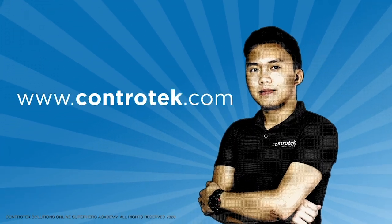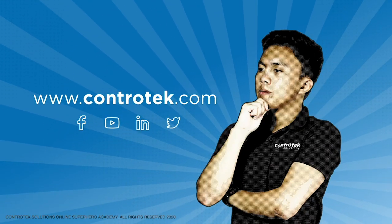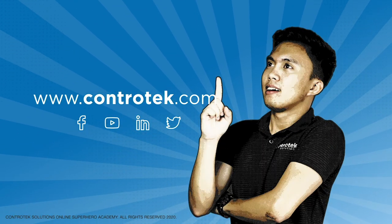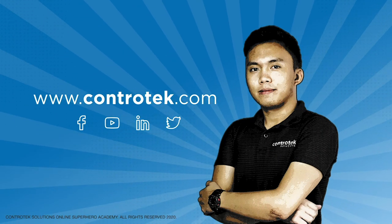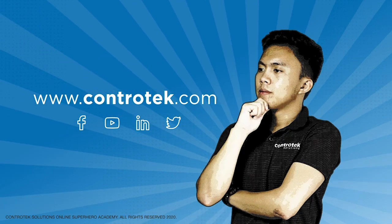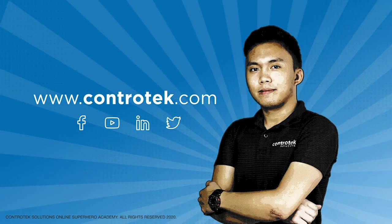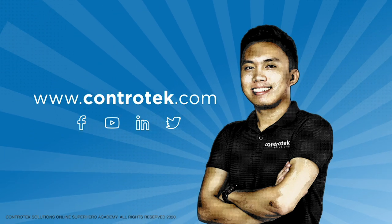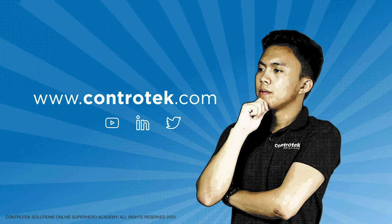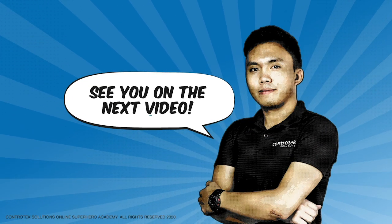That's it for this video. If you want to learn more about Controtek's smarter automation, you can visit our website at www.controtek.com. Subscribe to our YouTube channel and follow our social media accounts. See you in the next video!